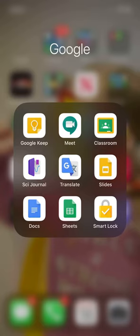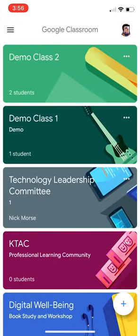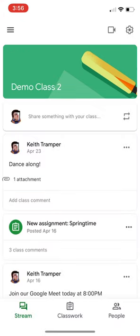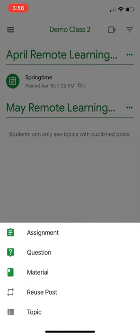So I'm going to start in the Google Classroom app on my phone. I'm going to choose the class that I want to put it in. So I'm going to start with this demo class here. And I'm going to go over to Classwork. Inside of Classwork I'm going to add something new by clicking the plus button in the bottom right corner.